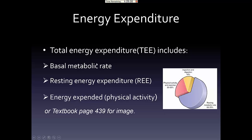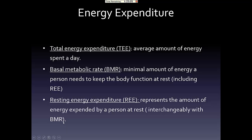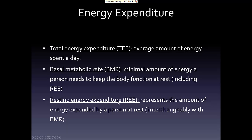There are three components within total energy expenditure, and those are the basal metabolic rate, resting energy expenditure, and energy expended from physical activities. The basic definition of energy expenditure is the amount of energy that we spend. The basal metabolic rate is just the minimum energy of a person used at rest, and it is similar to the resting energy expenditure.